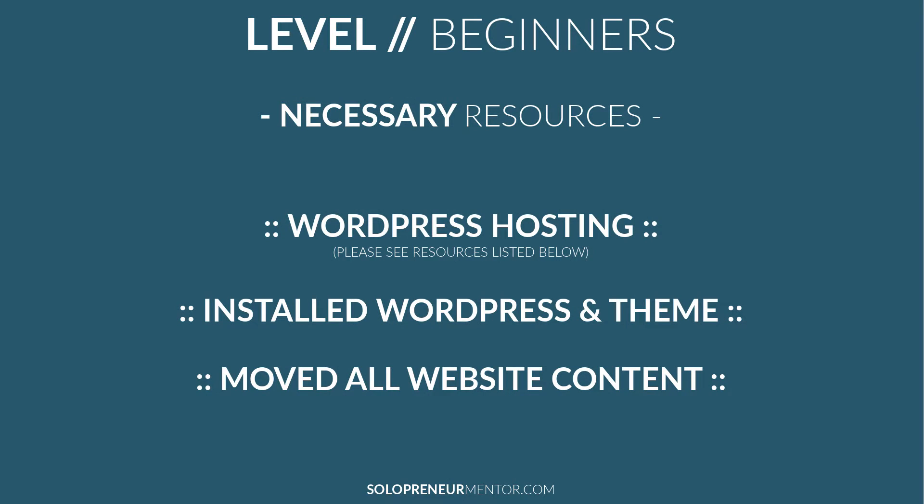This tutorial is intended for beginners. You can do it, I promise. For this video tutorial you will need WordPress hosting, to have installed WordPress, installed a WordPress theme, and created all of your content. If you're missing any of these steps, please look below this video for the resources to complete these steps first before proceeding.